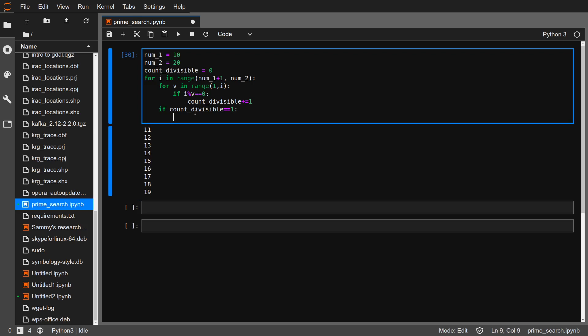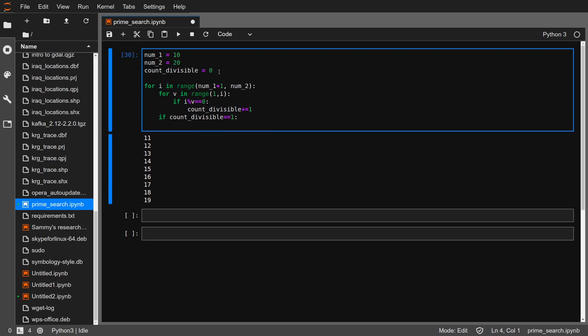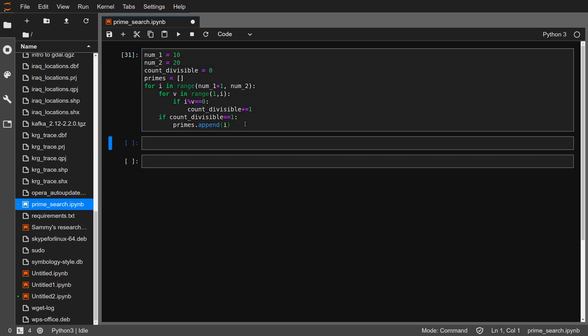We need to get the list of prime numbers, so we append i into the primes list. Let's create primes here as a list, then we append i into it using primes.append(i). Let's run this and see what our primes give us — we are supposed to get the list of prime numbers between 10 and 20.